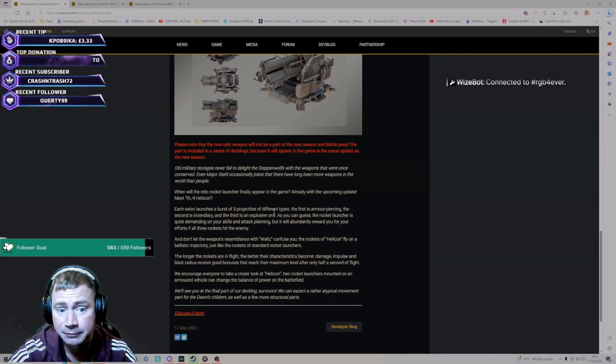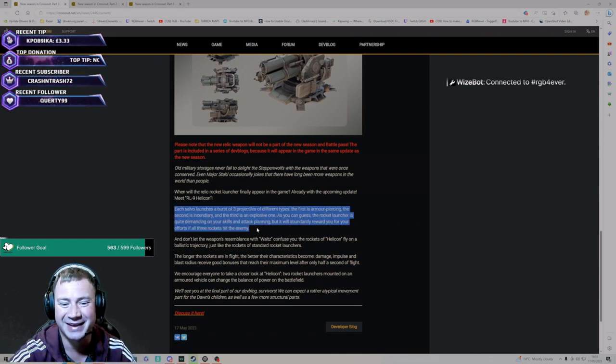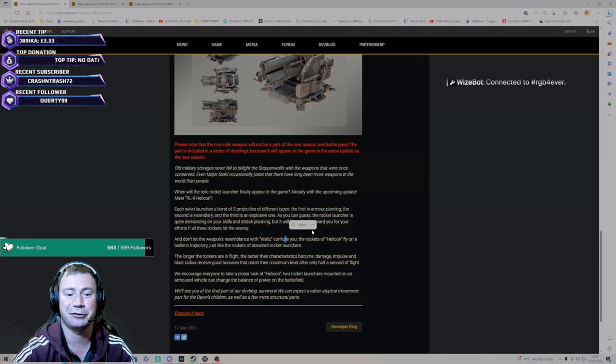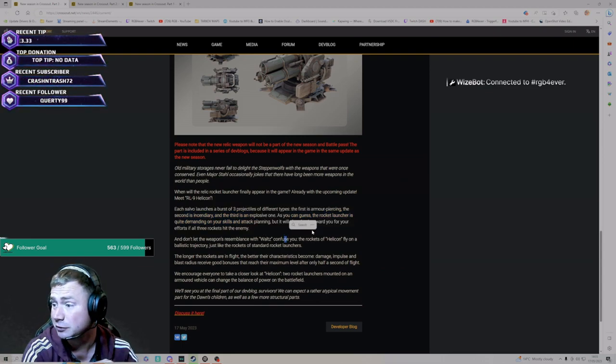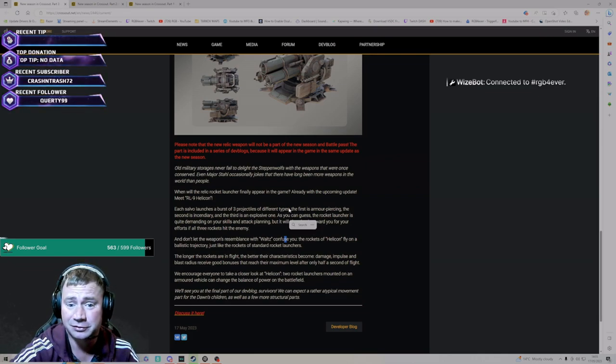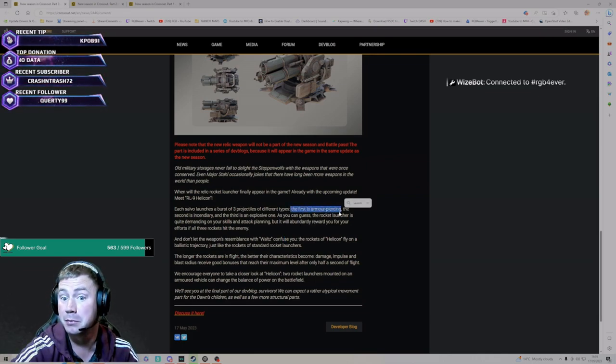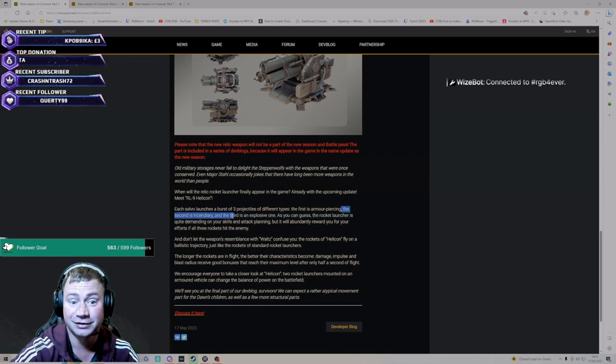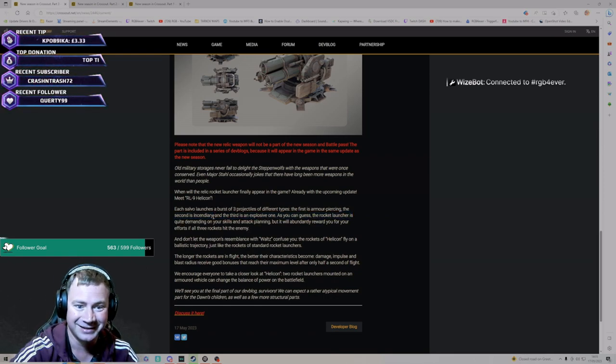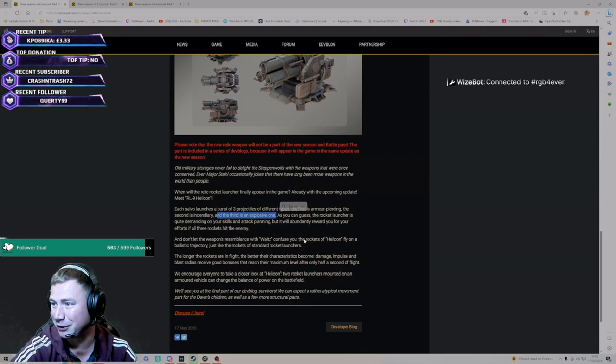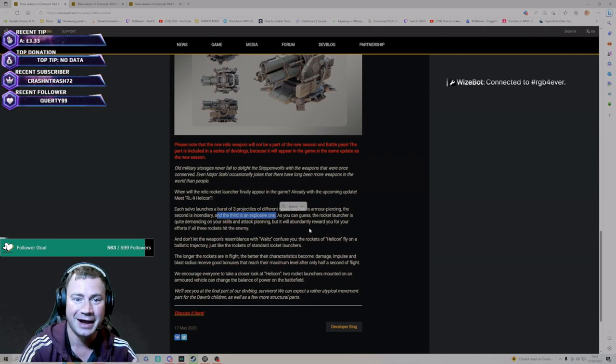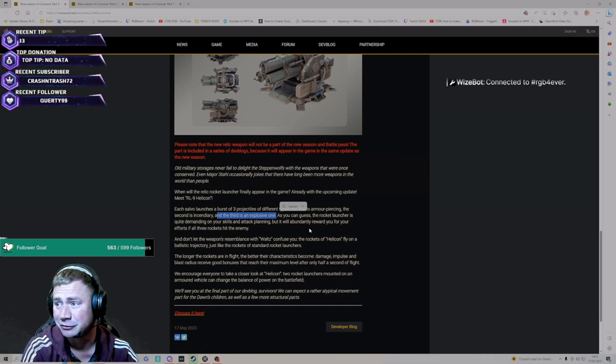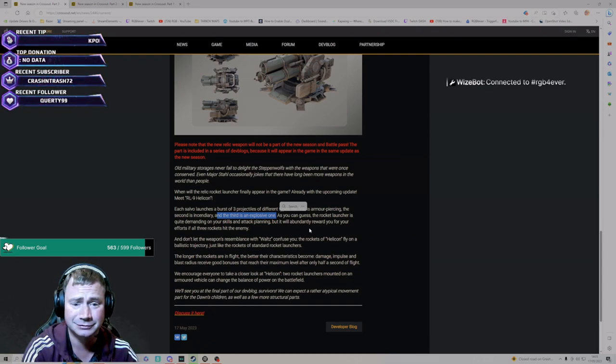Now this bit here: each salvo launches a burst of three projectiles of three different types. The first armor-piercing, the second incendiary, and the third is an explosive one. So I mean, if you can hit something with all three of these, it's going to be pretty messed up, is what I'm getting from that.